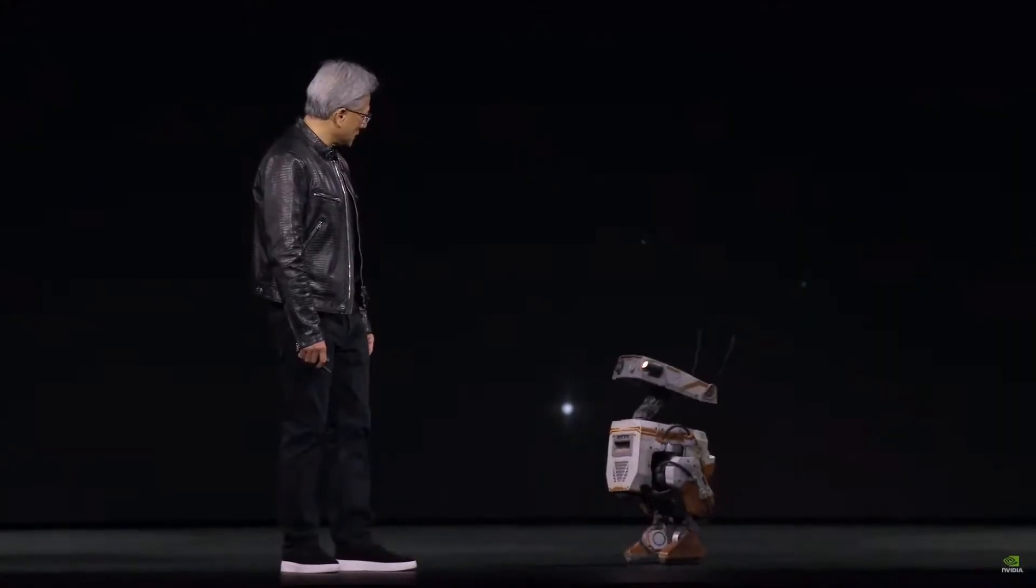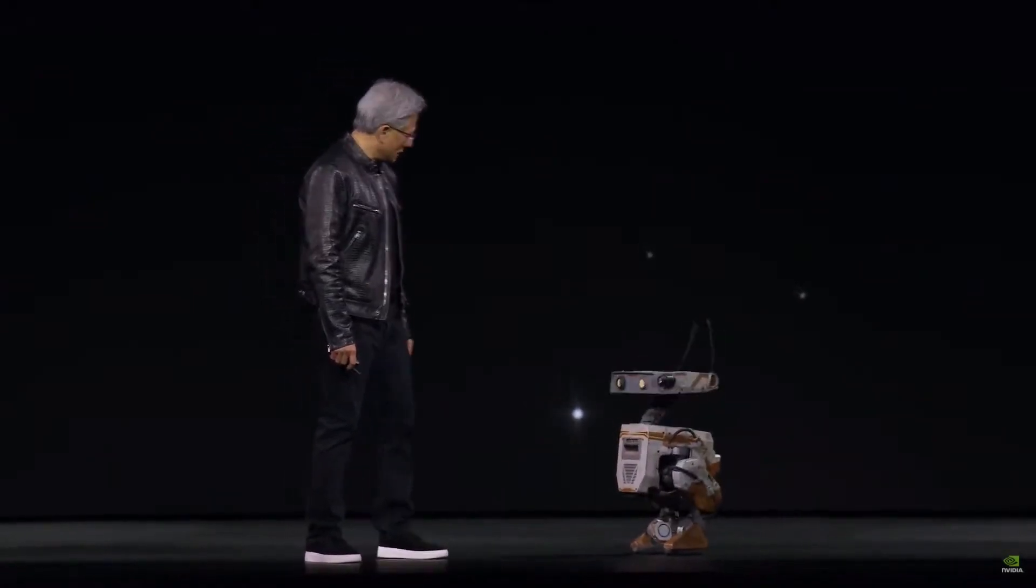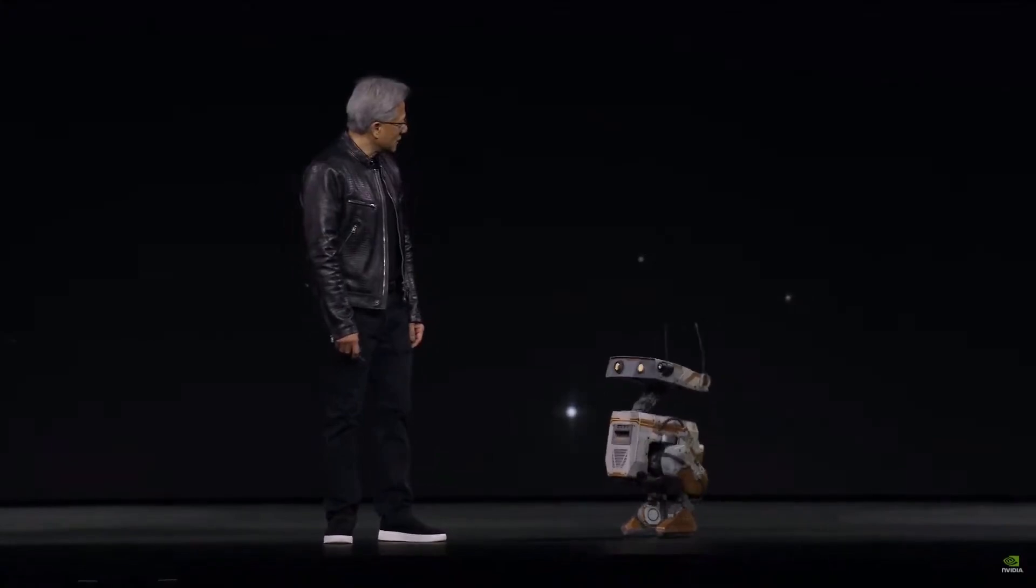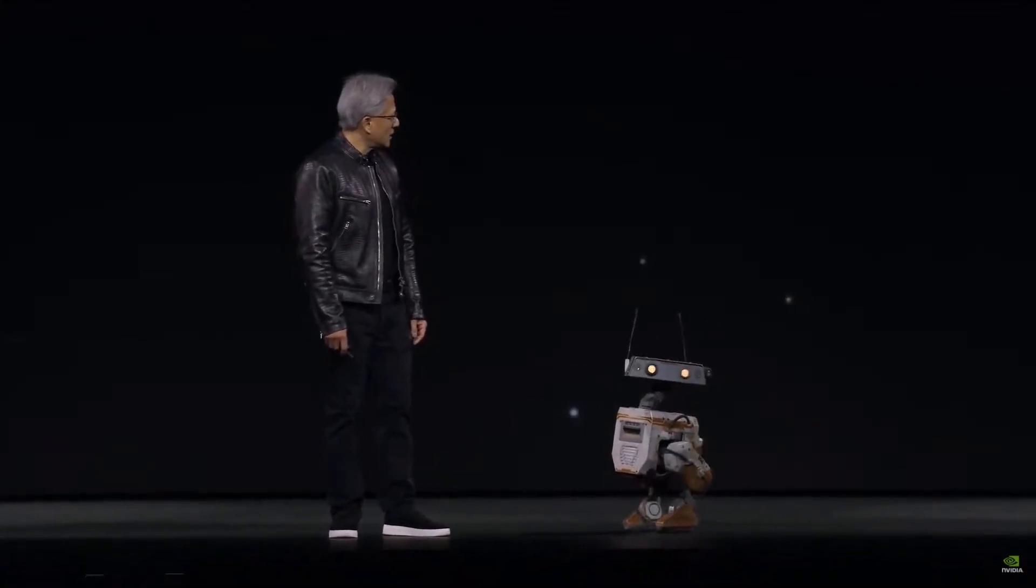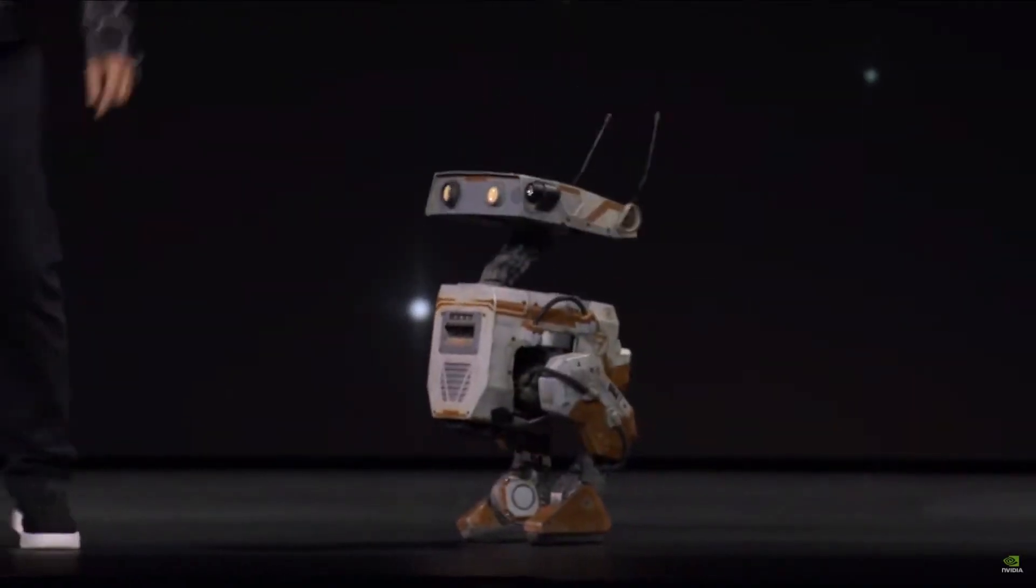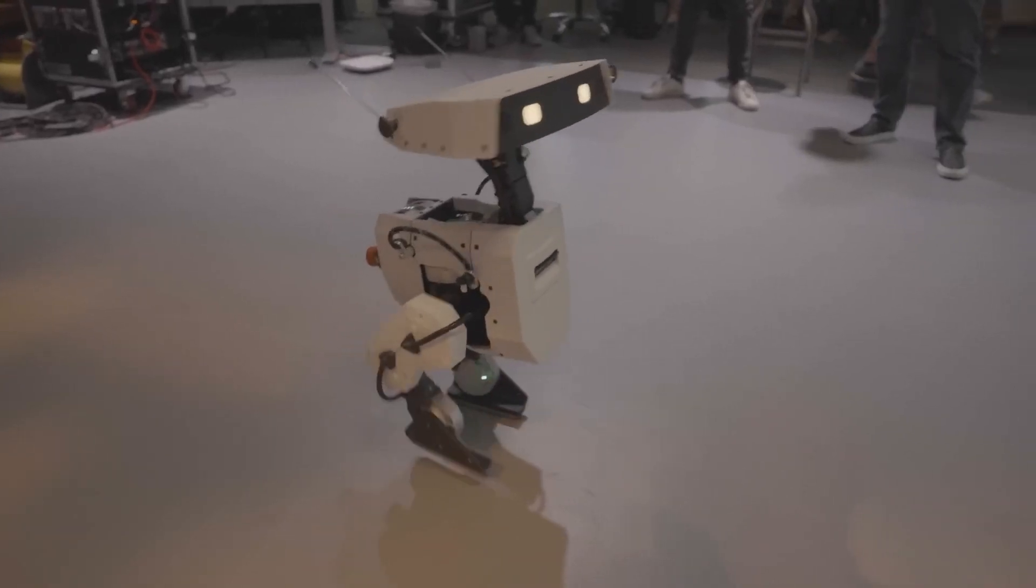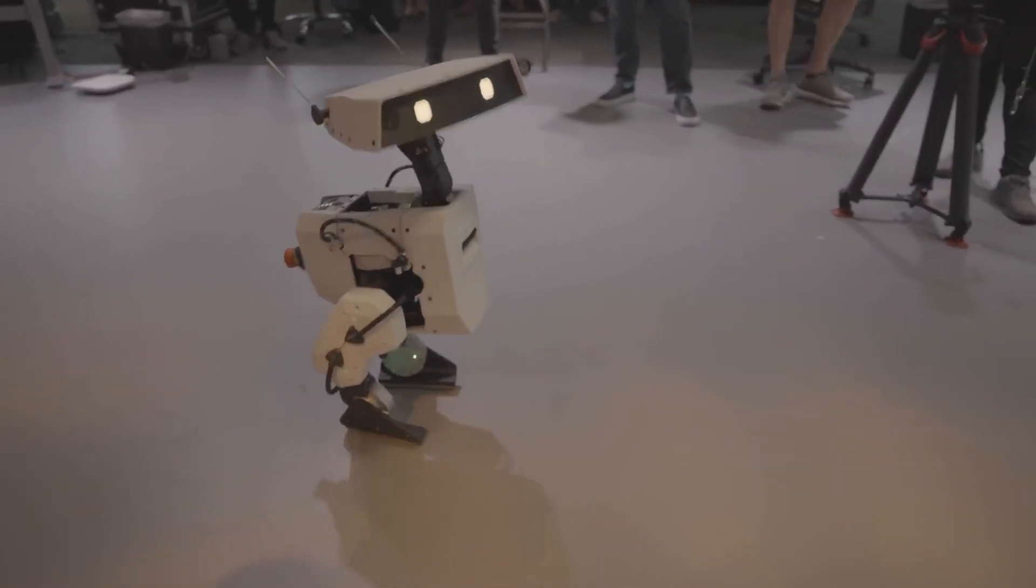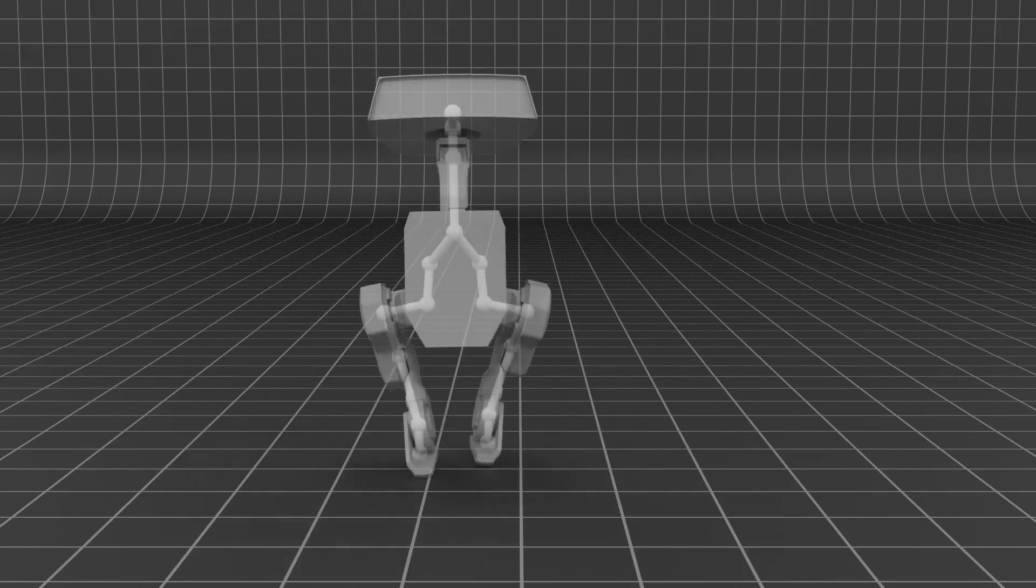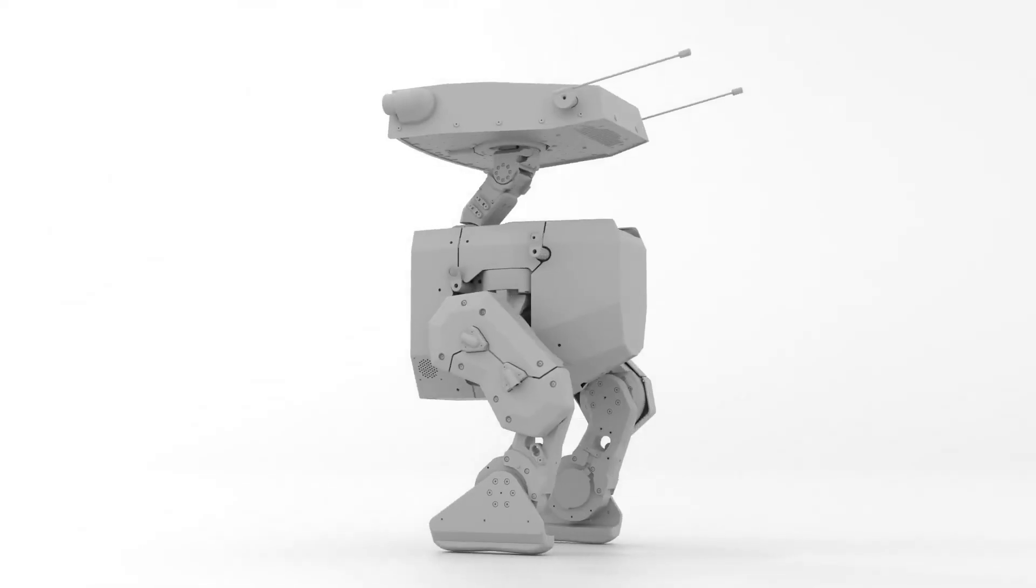The BDX robots might have engaged directly with the audience during their presentation. This could involve interactions such as answering questions, responding to commands, or even performing small tasks or demonstrations based on audience input. The inclusion of the BDX robots from Disney as special guests added an element of excitement, innovation, and technological prowess to the presentation.